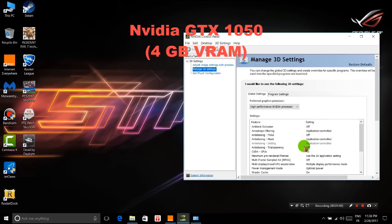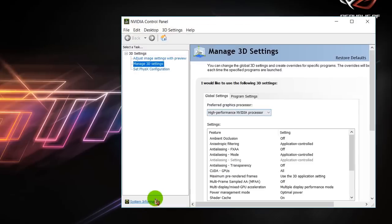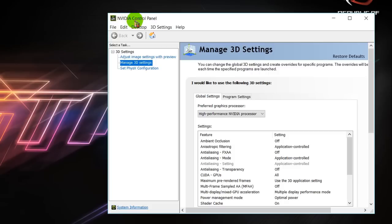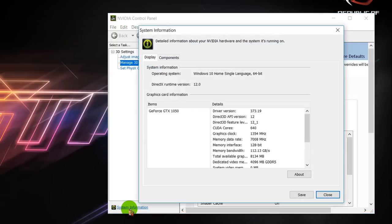By the way, if you want to know how much VRAM you have for a graphics card, just open the Nvidia control panel and then go to system information. You'll see dedicated video memory here.